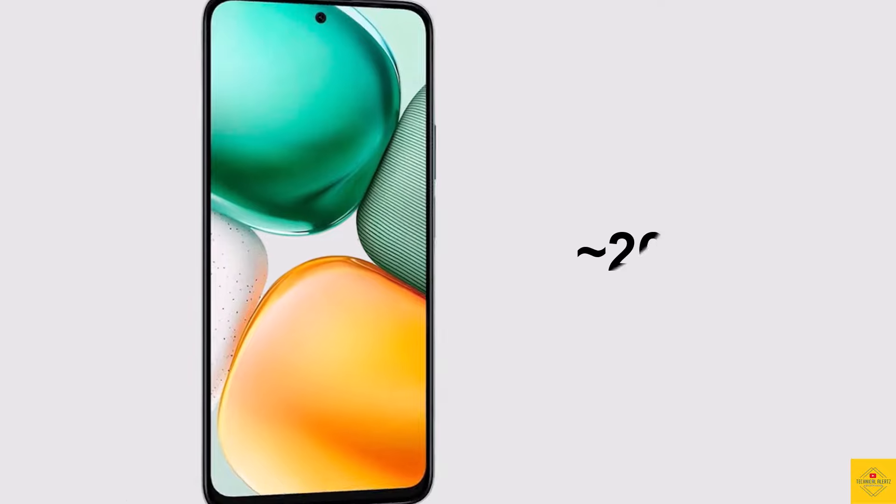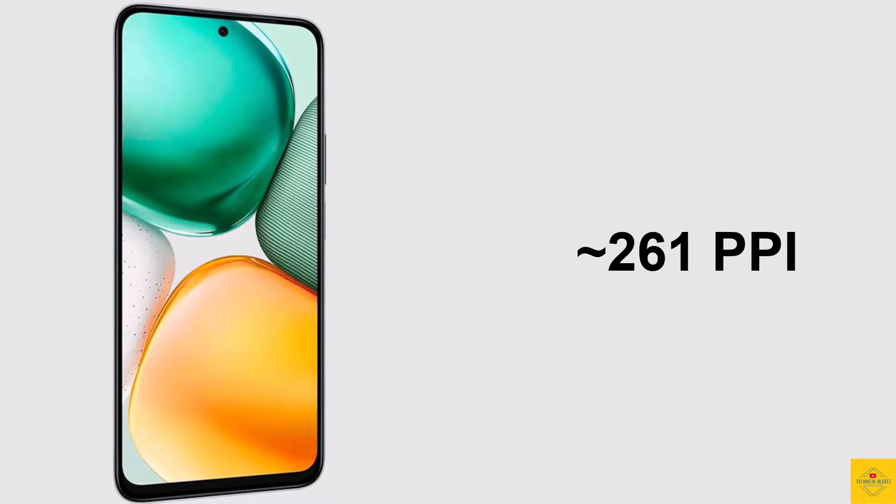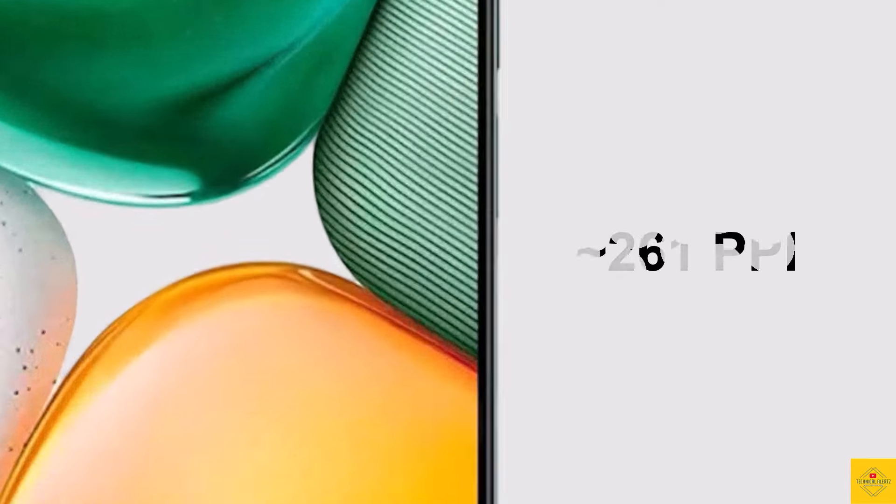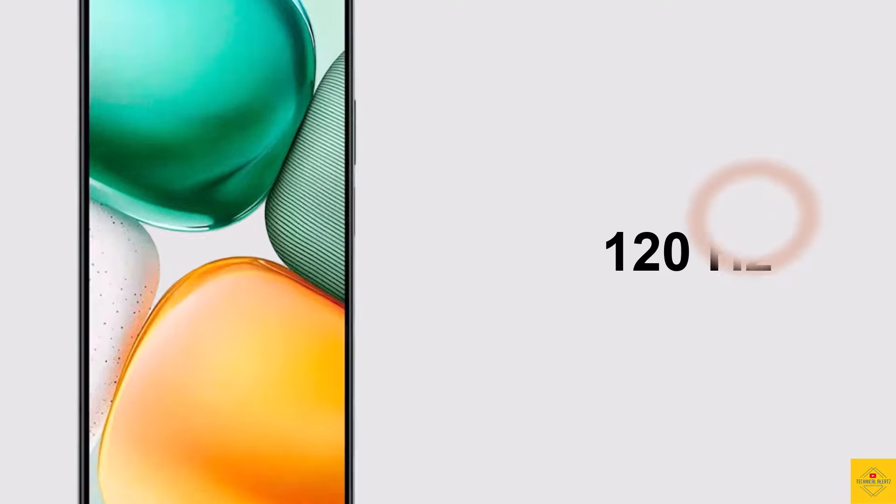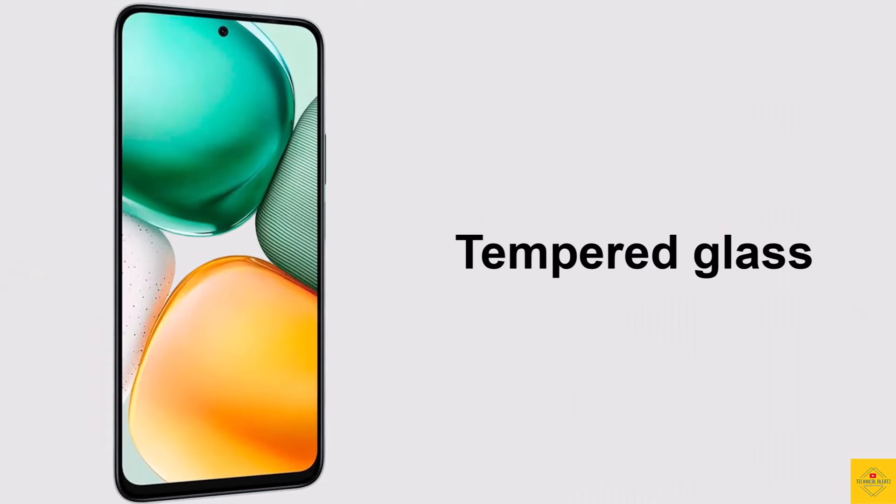Approximately 261 PPI pixel density, 120 Hertz refresh rate, and tempered glass protection. Now let's talk about the camera.